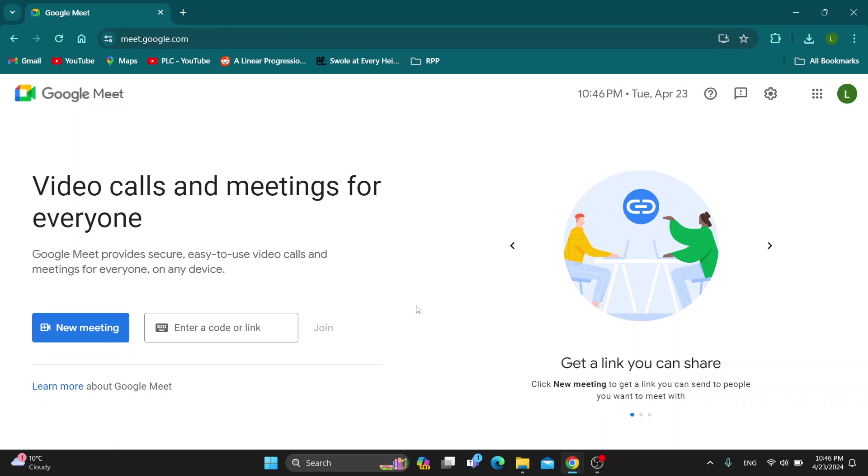Hey everybody! What's up? And welcome back to today's video. Today I'm going to be showing you how to turn off audio and video when entering a meeting in Google Meet.